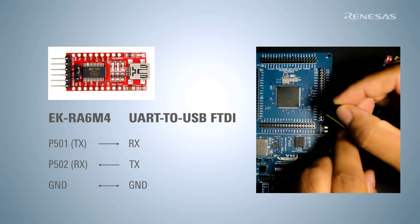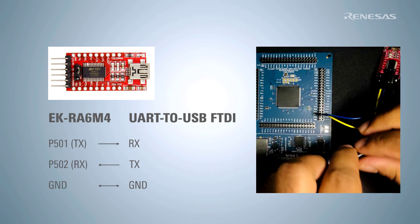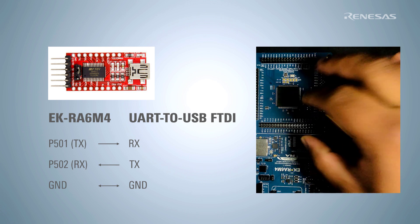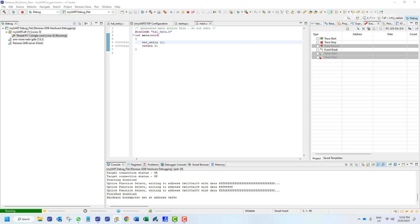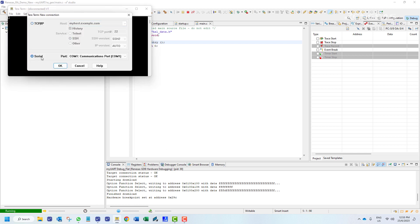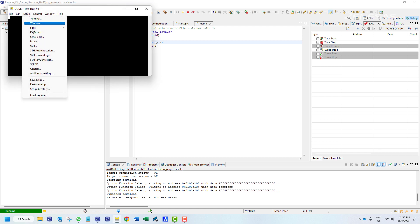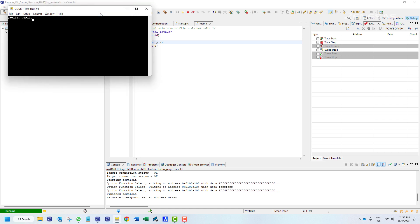We need to make some extra connections to send data from our EK board to the computer. We will use a UART to USB converter. We will then connect a USB cable from this adapter to the computer. We can power the EK board either from this adapter or separately. We will open our terminal, select the COM port, click OK, and set up the serial port with our chosen baud rate. The hello world text will now appear in the terminal.